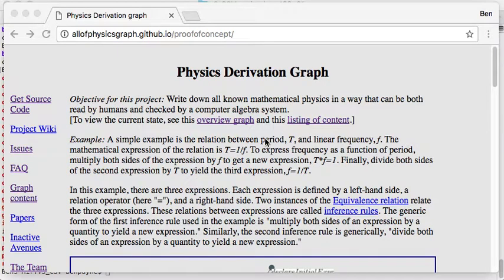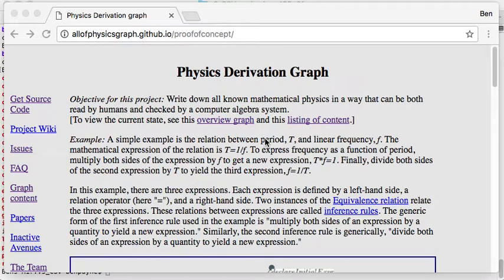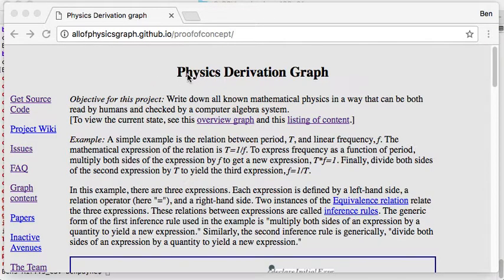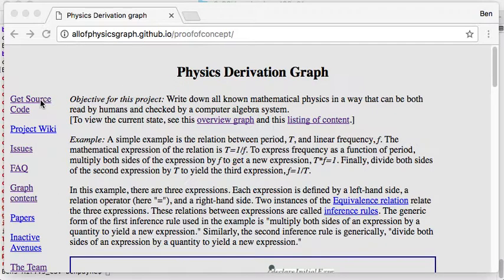Welcome to a tutorial on using the interactive prompt to enter new derivations into the physics derivation graph. This is a project that I've been working on for a few years.